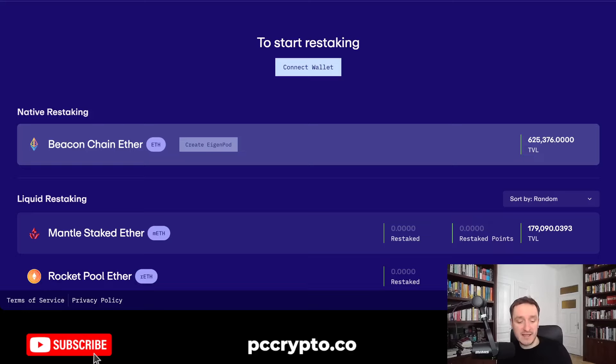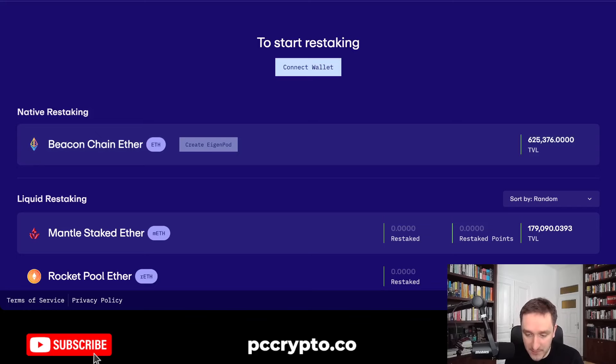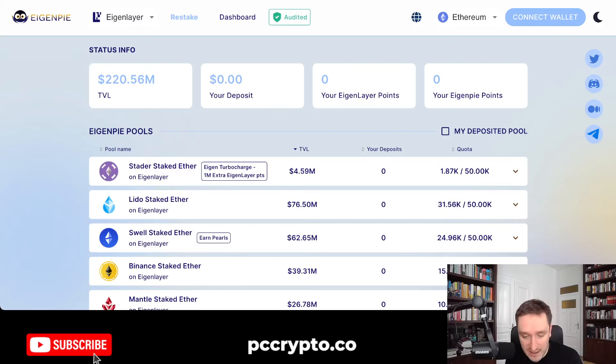So on top of the Eigenlayer airdrop, there are a couple of additional airdrops you can get along the way. I wanted to mention two in this video — the first one being EigenPie.